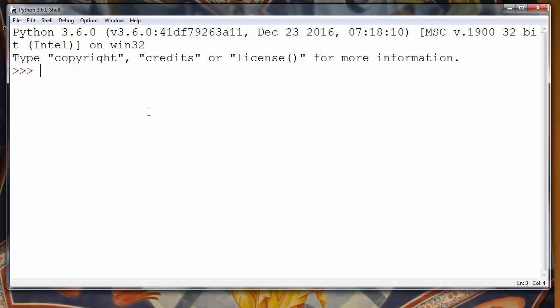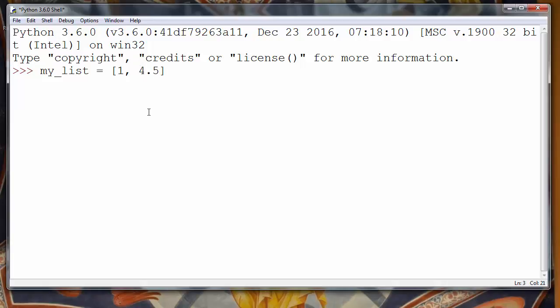First let's make some list. Let's call it my_list and let's populate it with some numbers. We can put all kinds of numbers, some integers, some real numbers, it doesn't matter.